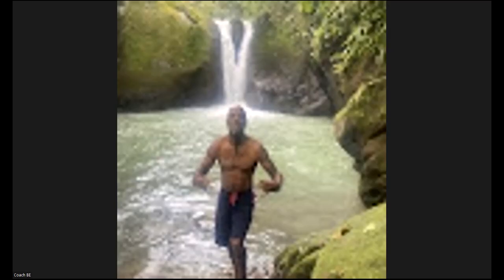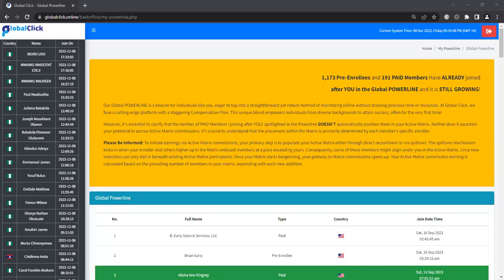Let me go ahead and share the screen and jump right into it. Okay, so as you see here in bold color, you have the literature explaining the power line, so I'm going to read over it.